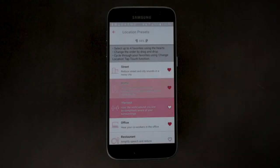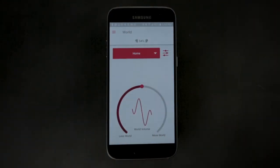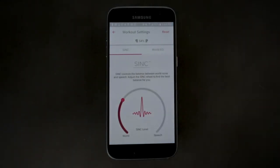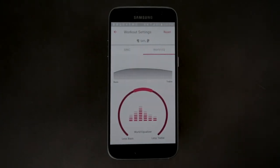You can return to the home screen by clicking here. You can tap the settings icon in order to access the sync and world EQ screens to further customize each location preset.